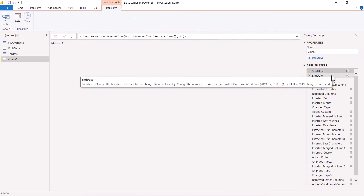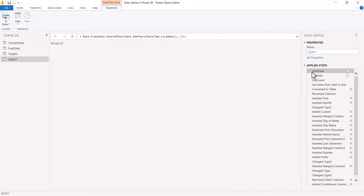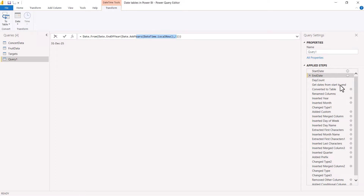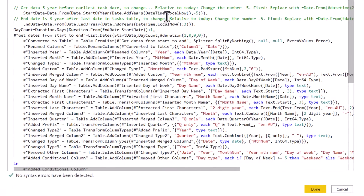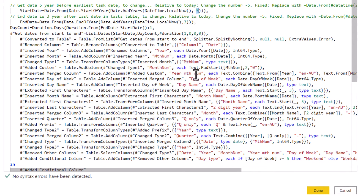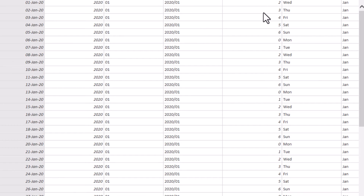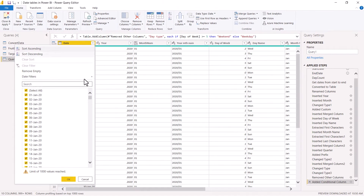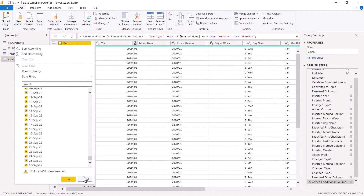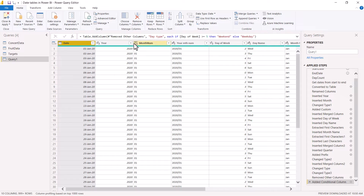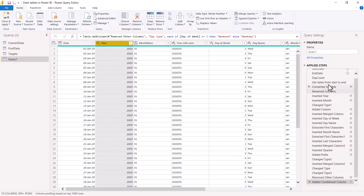We're also going to look at how to amend the start date and end date. I've set this to start from the 1st of January 2017, which is the current year minus five, and the end date is three years from now on the 31st of December. If you want to amend this, go back to the Advanced Editor. You can do it relative by just changing the number — for example, minus two and zero would make a shorter date table starting January 1st 2020 and ending in 2022.